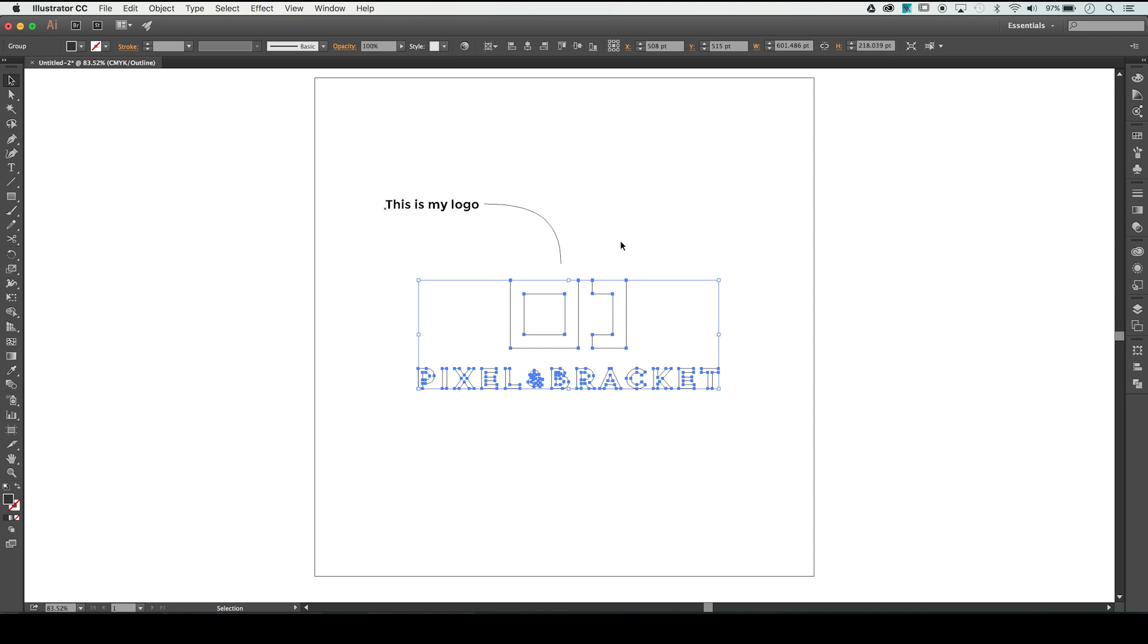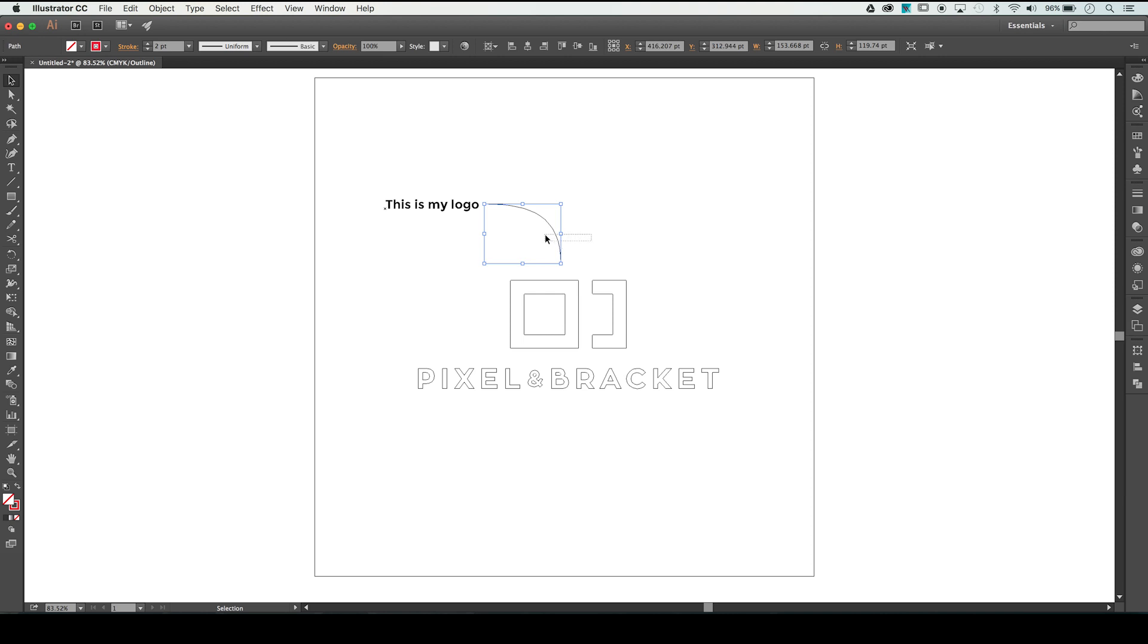You'll also notice that the stroke on this line here went from being dashed with an arrow at the end of it and red, to being a simple stroke with no extra effects. So what could be causing this?